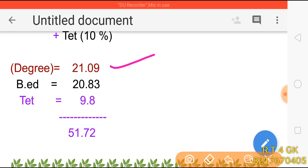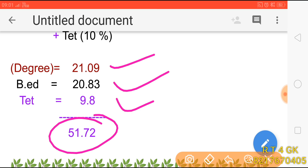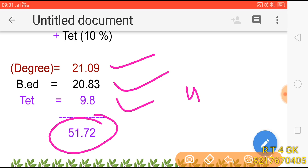If you look at all the calculations, the total comes to approximately 51 to 53.